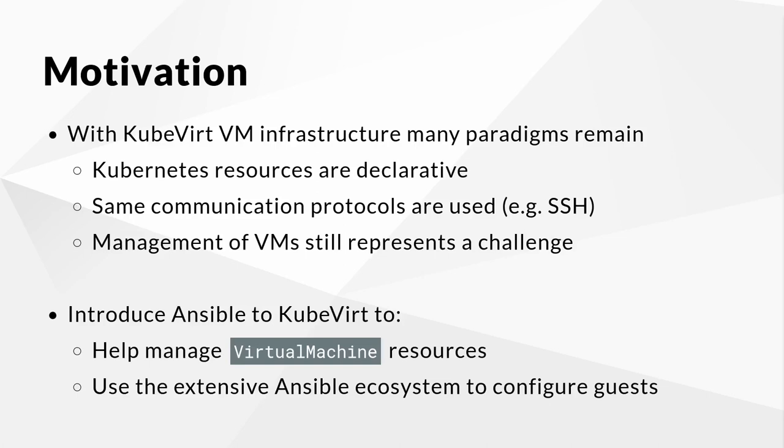For these reasons and more, it is only natural that a tool like Ansible is introduced within the Kubevirt community. Not only can it help manage the Kubevirt Kubernetes resources like virtual machines, but it can also enable the extensive Ansible ecosystem for managing guest configurations.